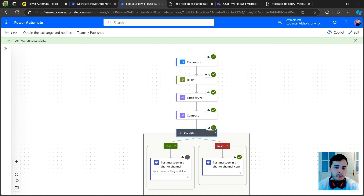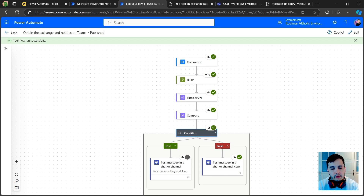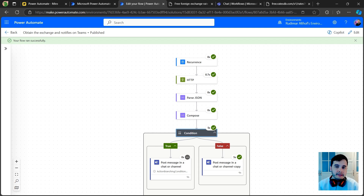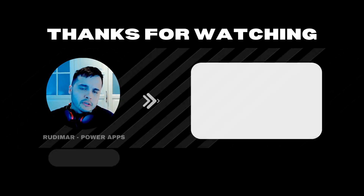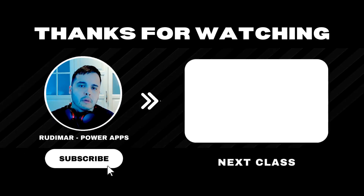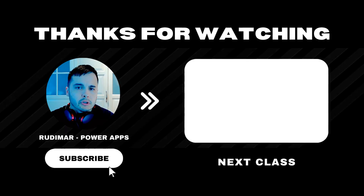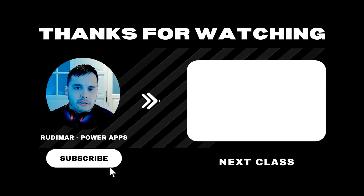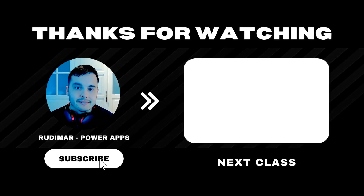This was a simple flow to show the basic structure — you can improve it further and use it with other APIs. If you found this useful, leave a message in the comments and share ideas for other Power Automate or Power Apps topics. If you want to support the channel, check out the Members area. I'll leave you with a suggested video to keep learning about the platform.